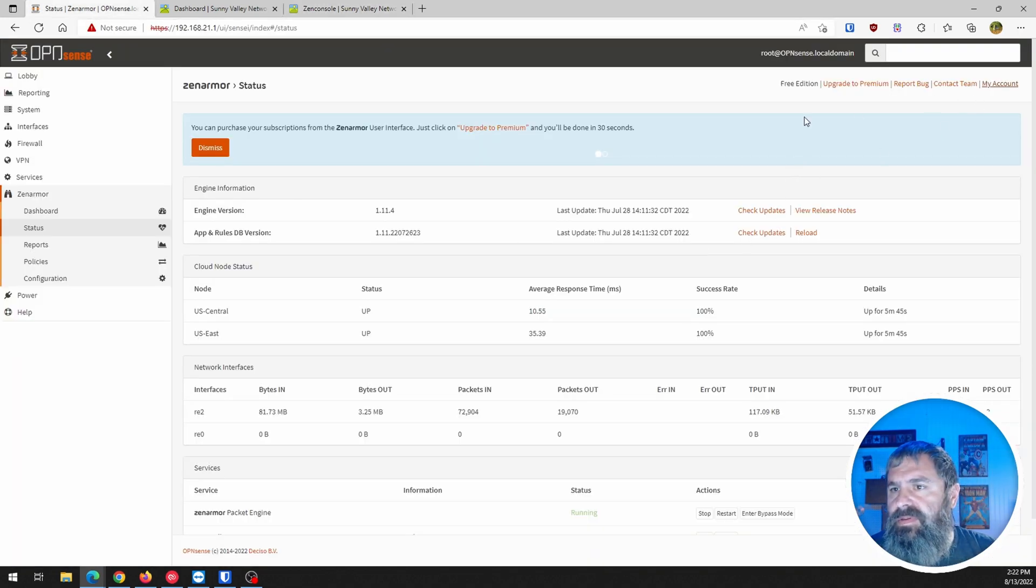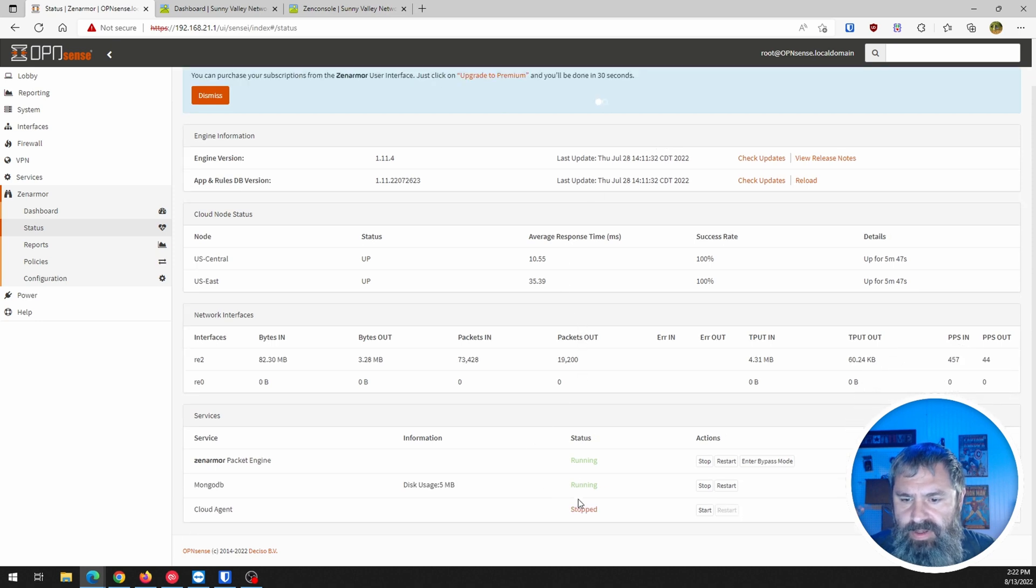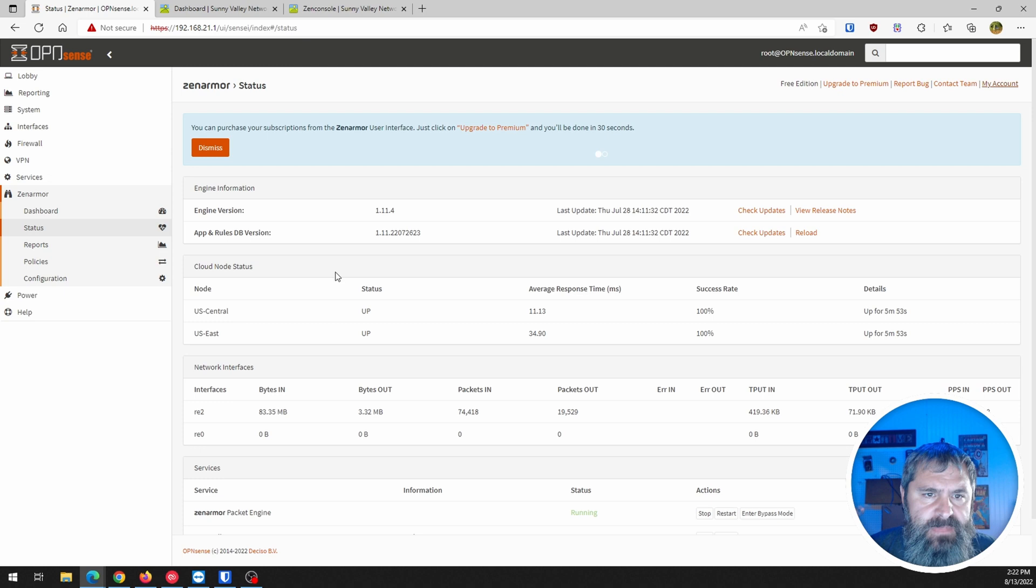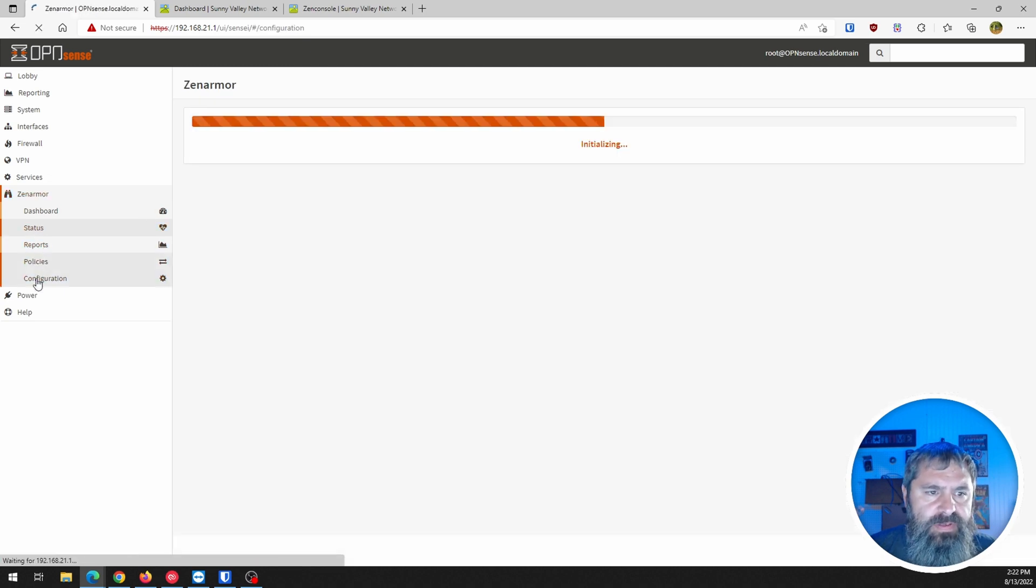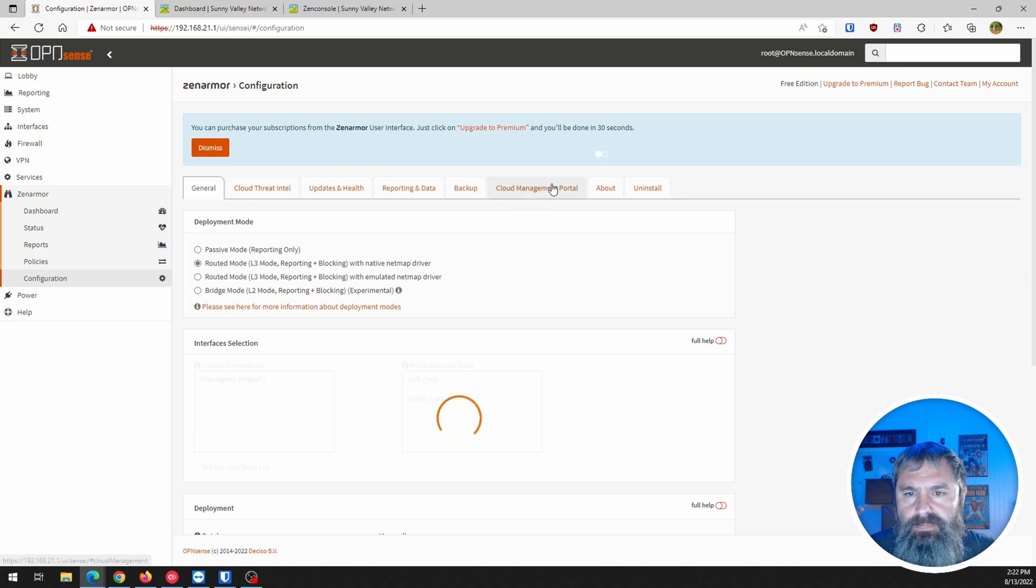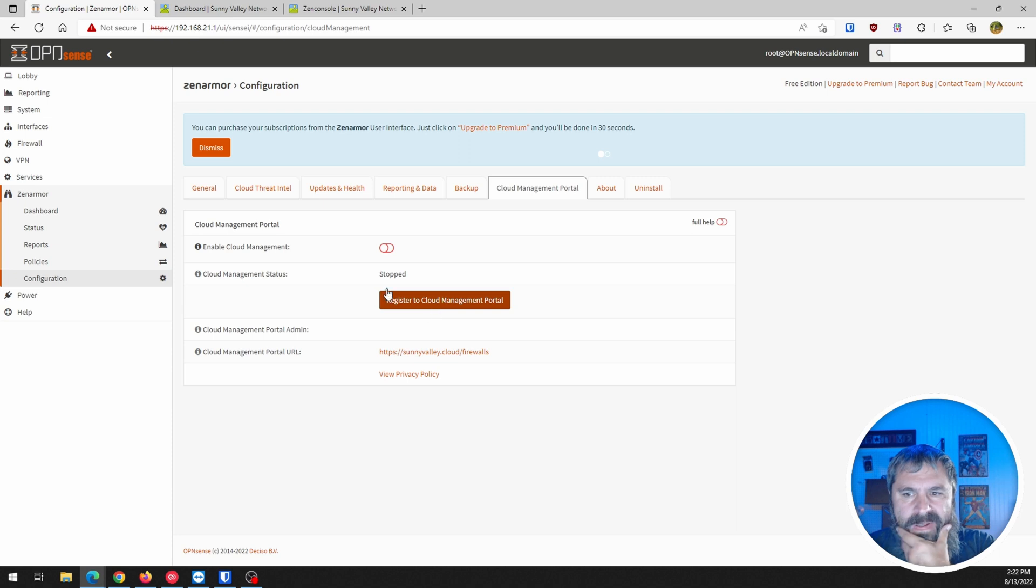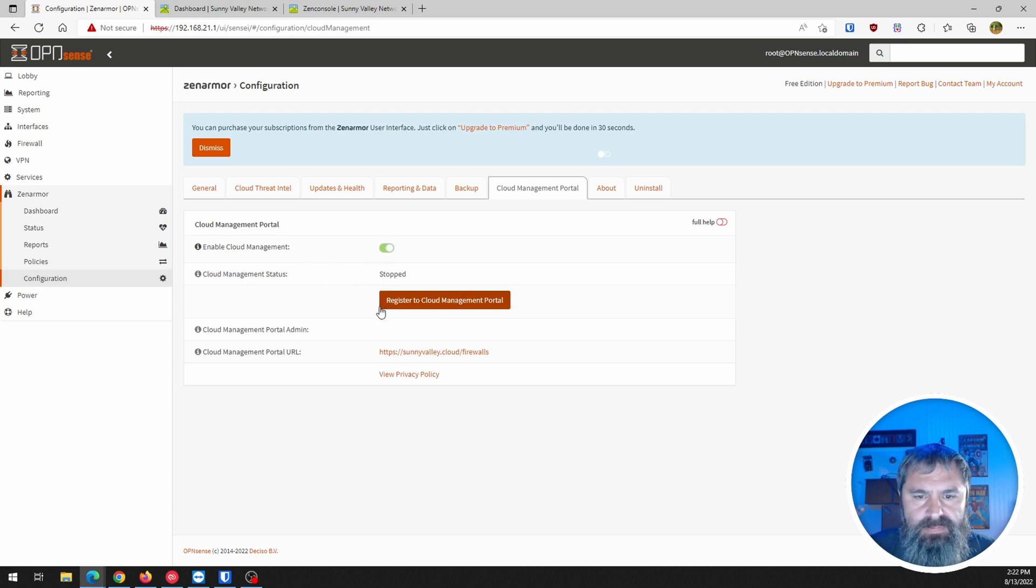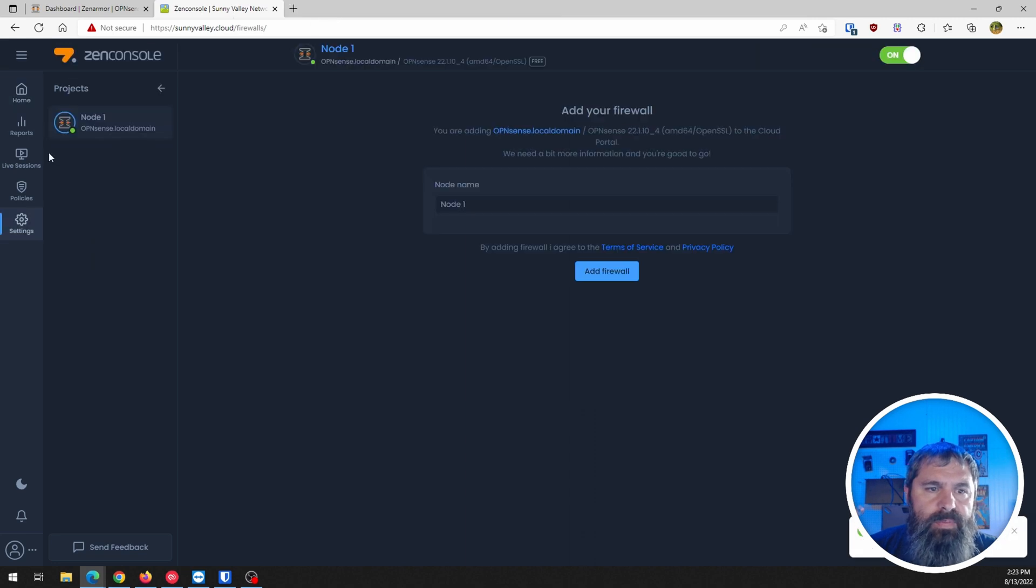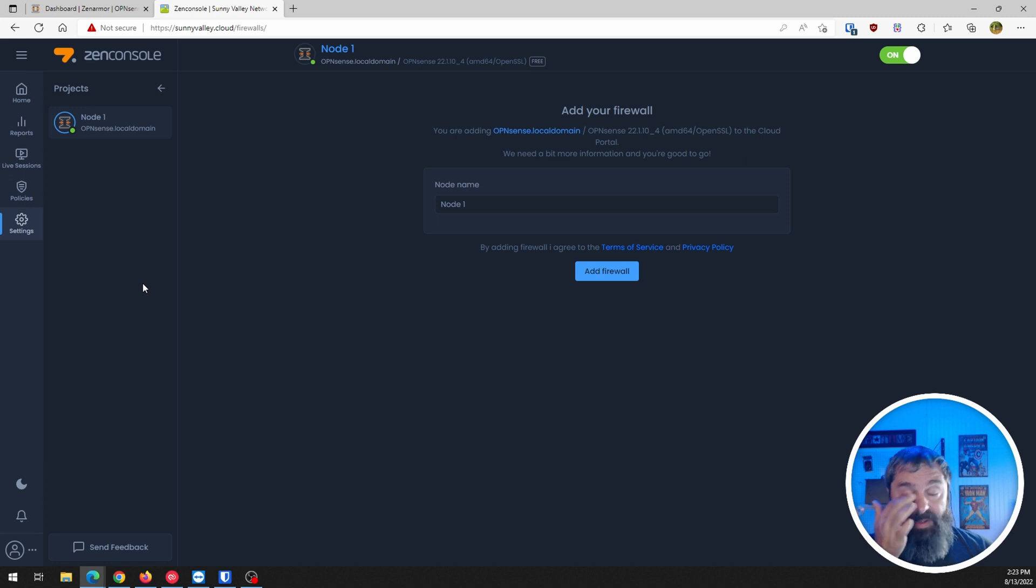Now, maybe there's a way to check it in here. Maybe I come down here and turn this cloud agent on. Start this cloud agent. I'm not entirely certain. Maybe it's under configuration. Cloud management portal. And so enable cloud management. It showed up this time.